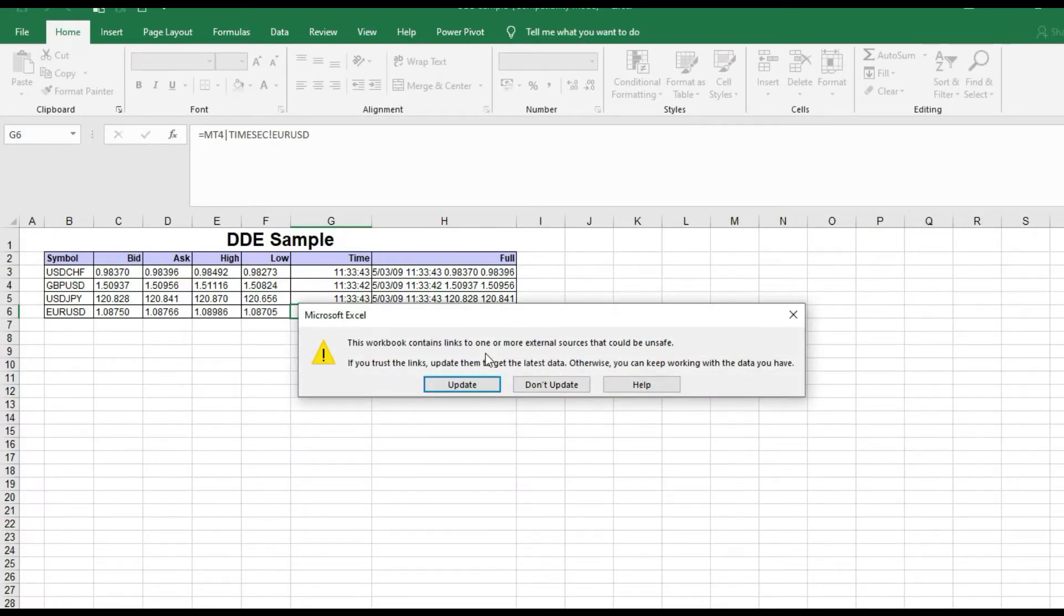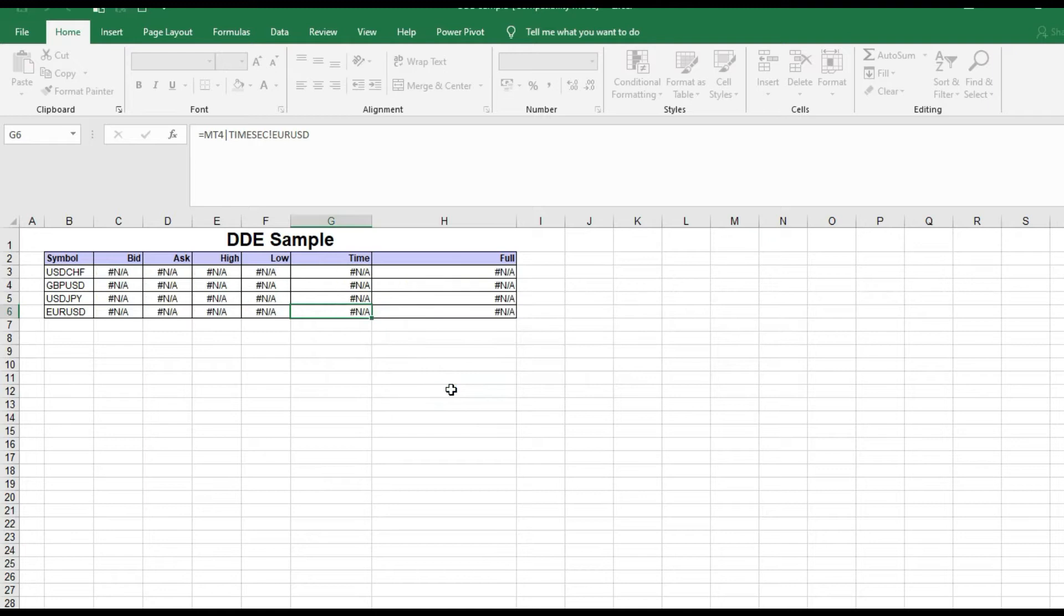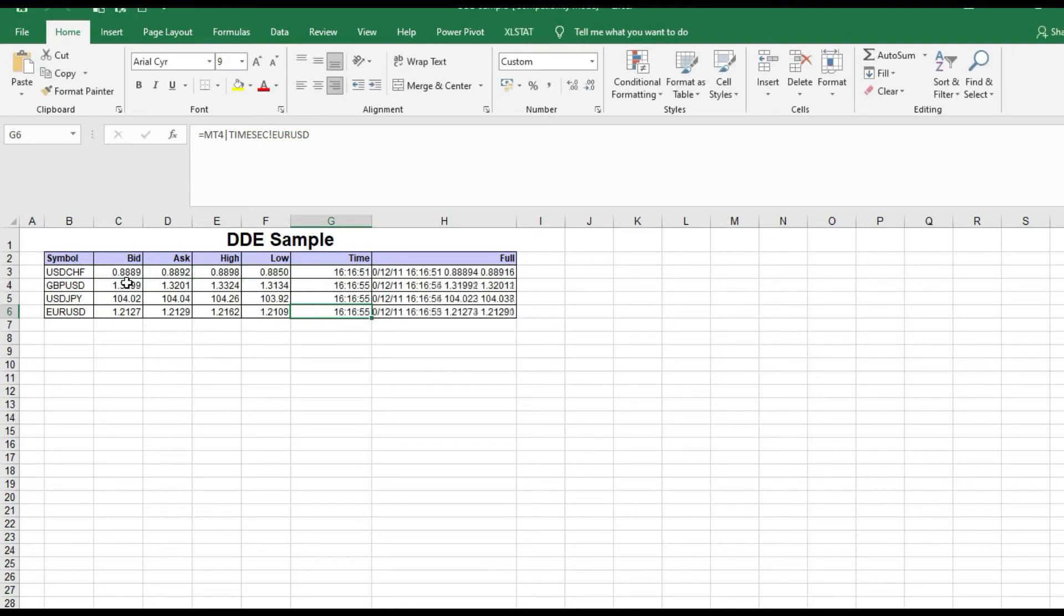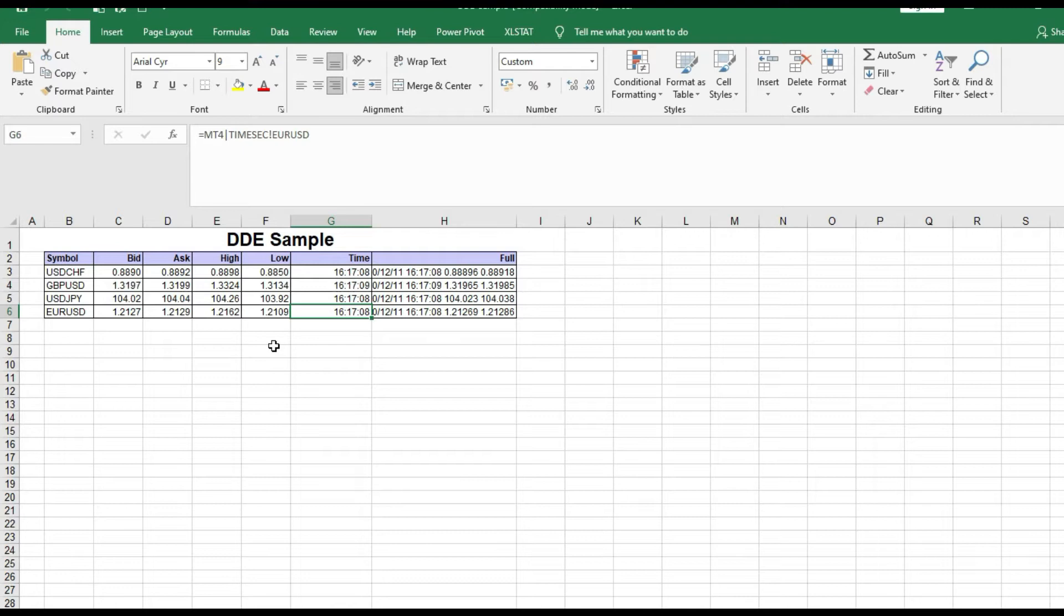You can update and see the real-time data. What is interesting here is you can see your data is changing all the time. It's an excellent thing. You can see live data: bid price, ask price, high price, low price at the same time.